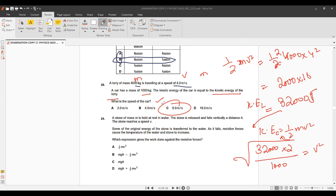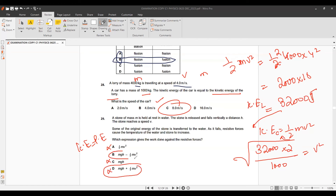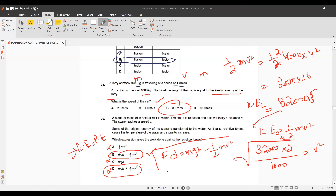Question 28: Which expression accounts for resistive forces? When resistive forces are present, kinetic energy does not simply equal potential energy — the difference accounts for work done against friction. The formula becomes: work done against friction = mgh − ½mv². Option B is correct.